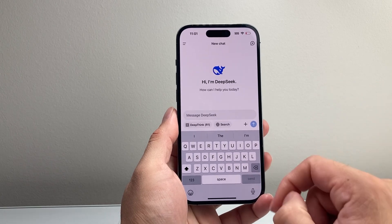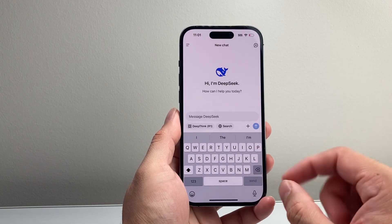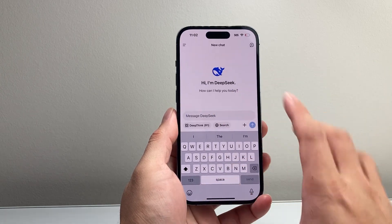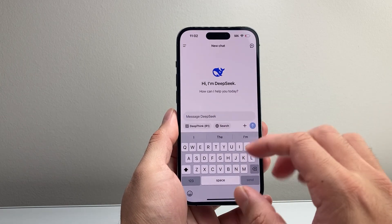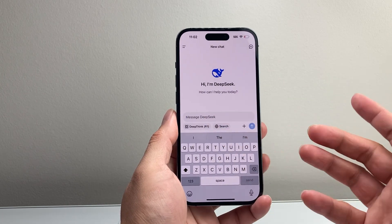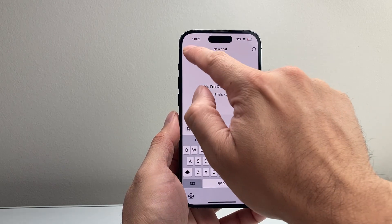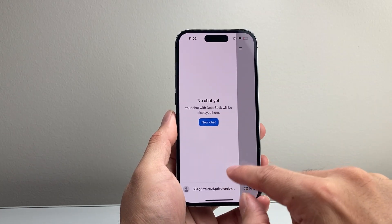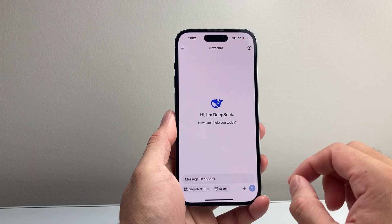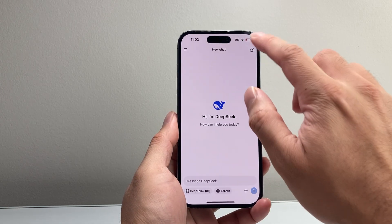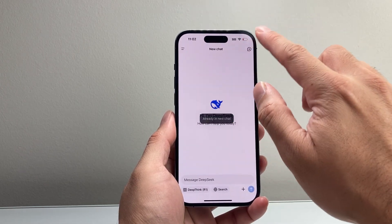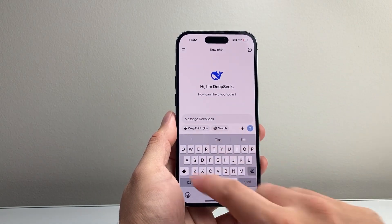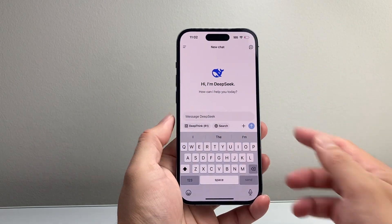It's a very similar interface to the ChatGPT app, and you can also do this on the desktop as well. You have this message box where you type in your prompt. If you click on the three lines, it shows your chat history — I don't have one since I just created an account. You can also click on the plus icon to create a new chat.